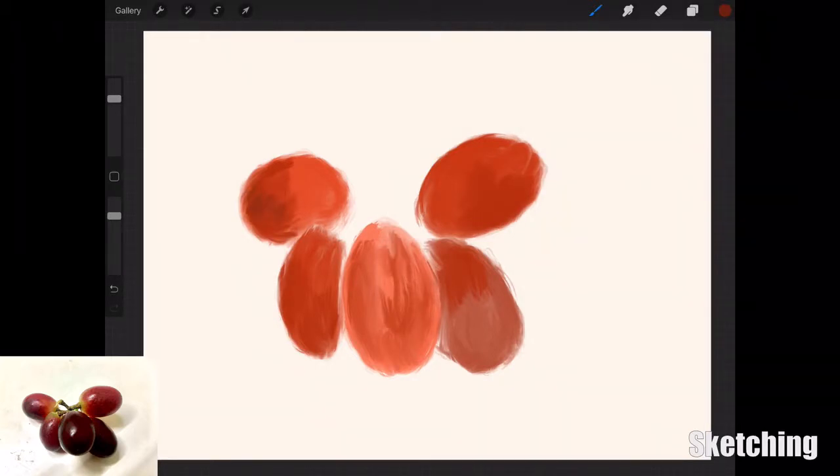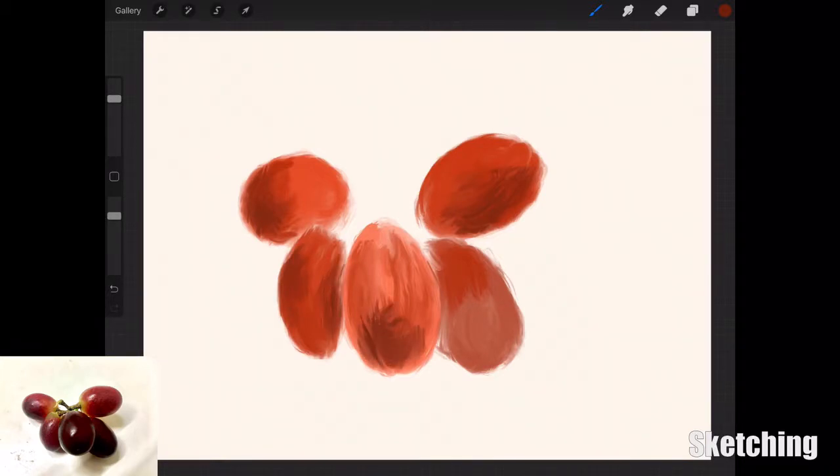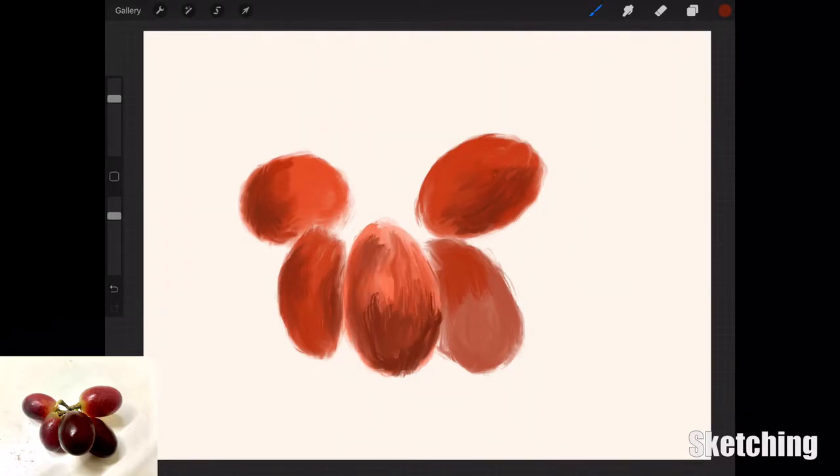I'm just adding in the darker values. I started off with mid-tones and now I'm darkening up the areas where there's shadows, then just using the oil brush from the artistic palette in Procreate to blend in the colors really lightly.